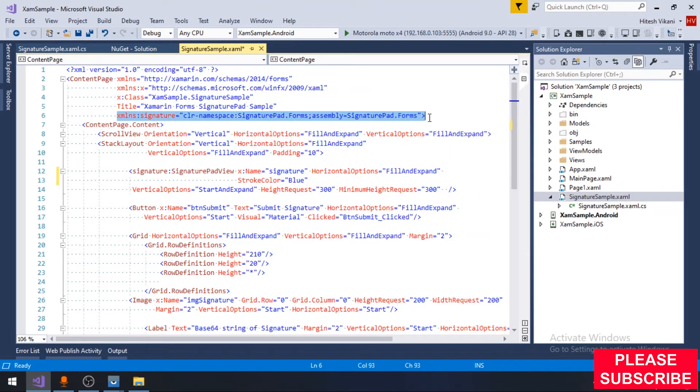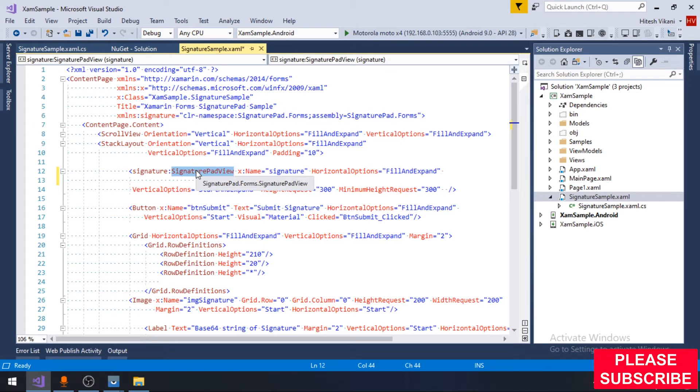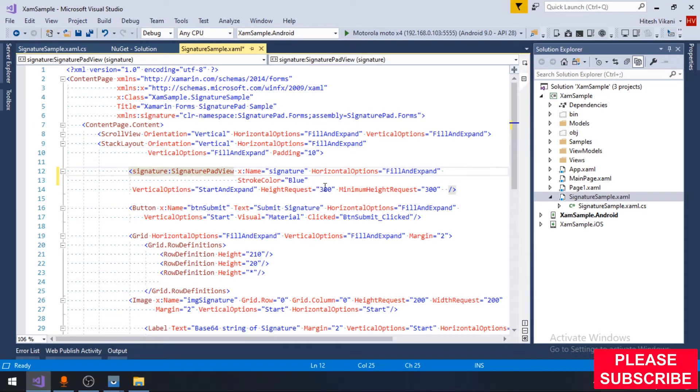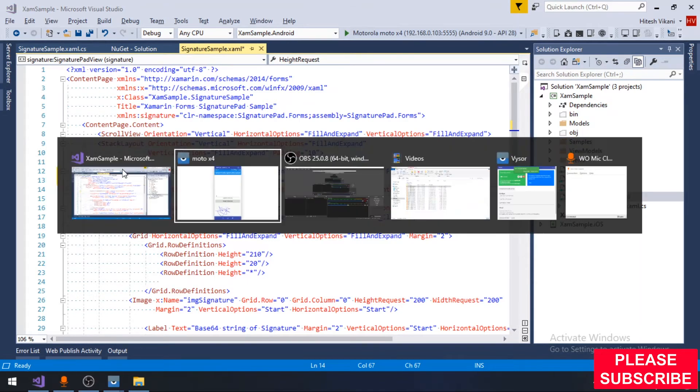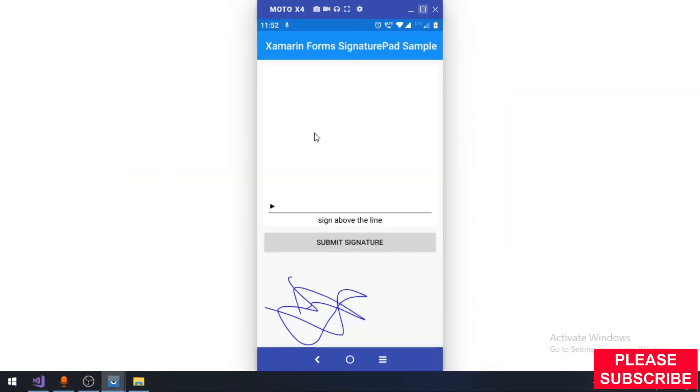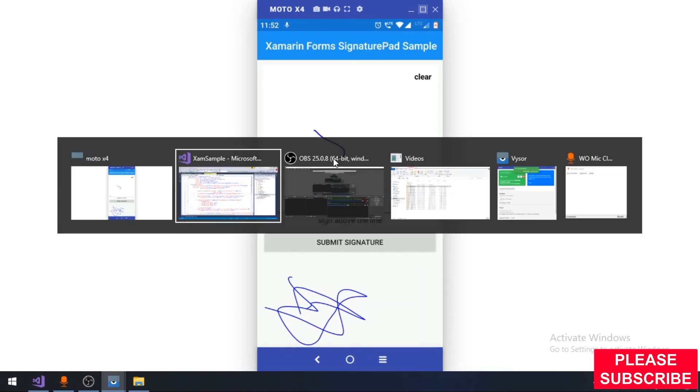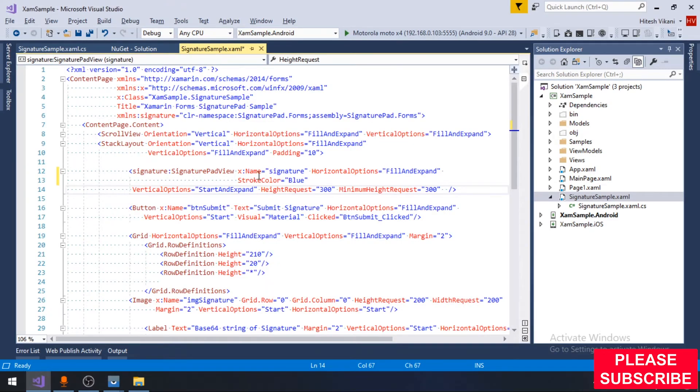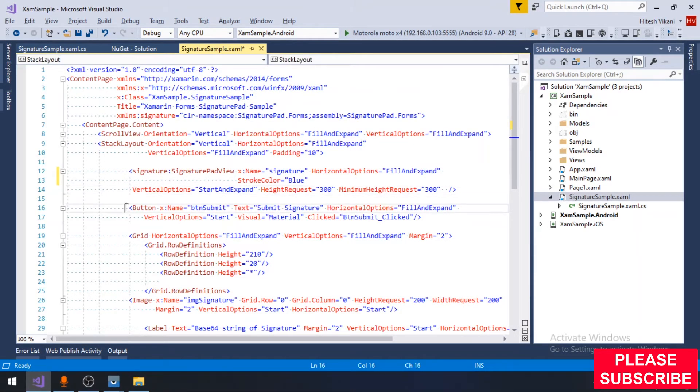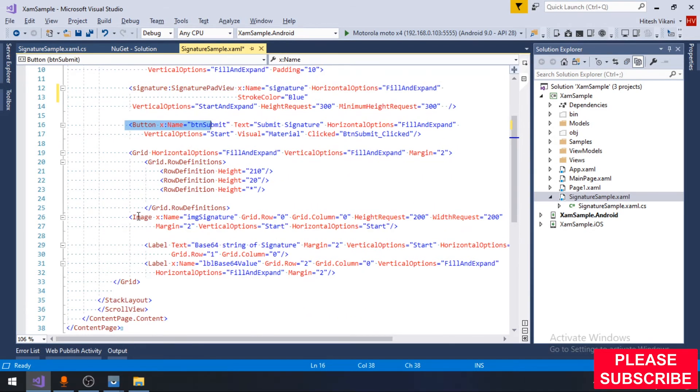Once you install the NuGet package, on the XAML page you have to import the class of the NuGet package. Then we can use the signature pad view directly as a control on our form. The ID of this is xname signature.